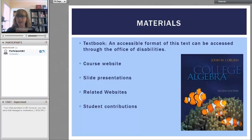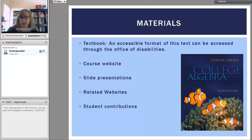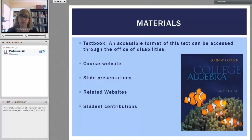The materials in class: first off is the textbook, available at the student store. It's an accessible format and can also be accessed through the Office of Disability. We will have a course website with a lot of additional information as well as videos from me explaining things in depth. We'll have slide presentations loaded onto the course website, and there will be related websites that I think are going to be very helpful. You'll also be able to share with the class related websites you've found helpful — that's part of the student contributions as well as your thinking.